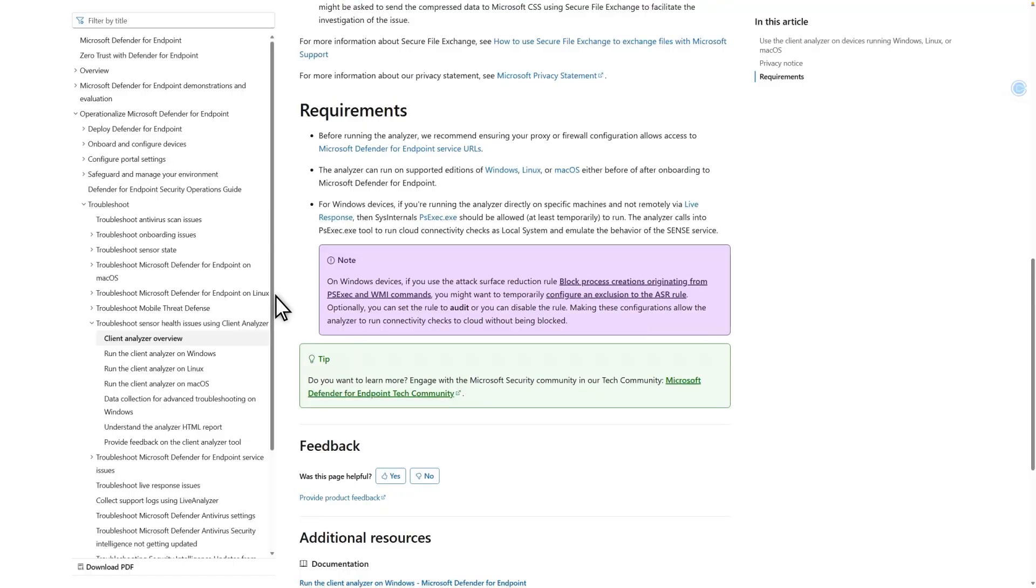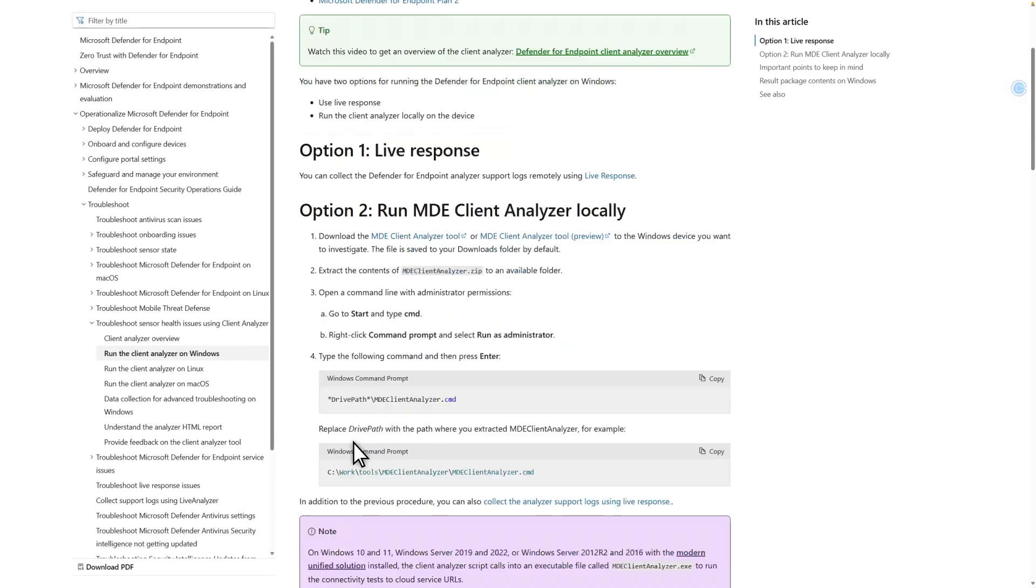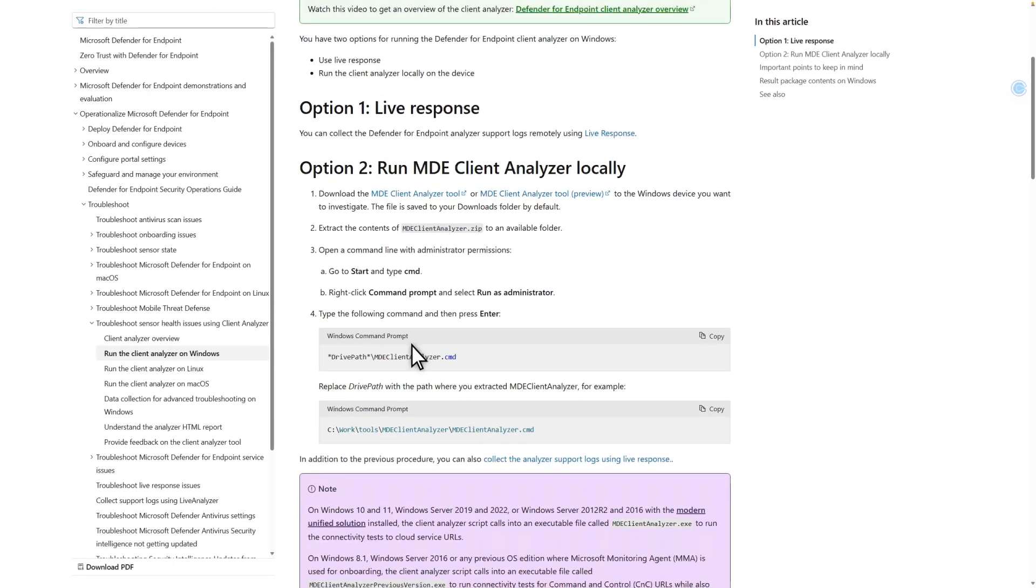There are separate pages for each supported platform: Windows, Linux, and macOS. I'll select Run the Client Analyzer on Windows, because that's the platform I'm using for my demo. Then, select MDE Client Analyzer Tool to download it.